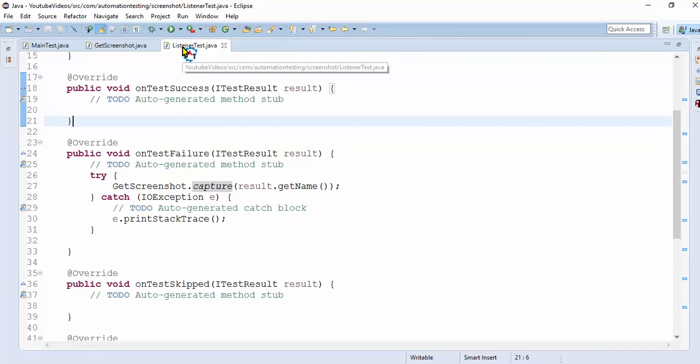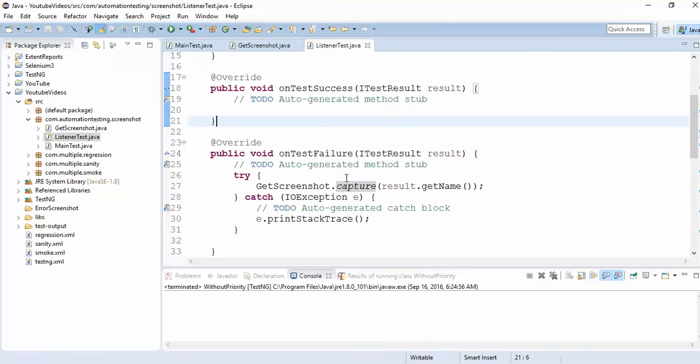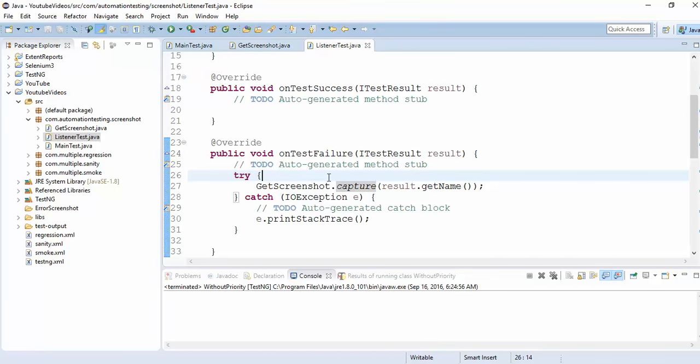Now that we have MainTest, GetScreenshot, and ListenerTest, the remaining piece is the actual test case class we want to execute.